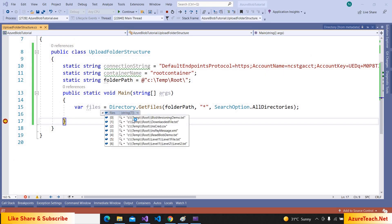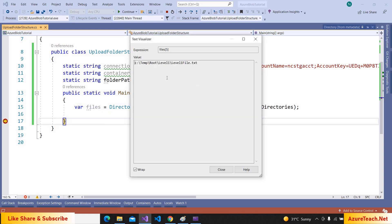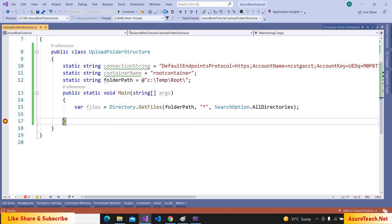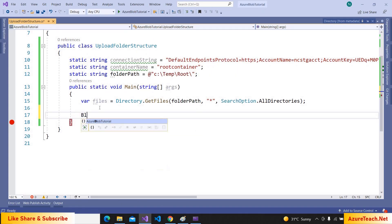We got all the files inside that root folder. Now we are going to iterate over these files and replace the local folder path prefix for each file before uploading, so that we can get the folder structure like level-one/level-one-file. The same folder structure will be created on the cloud.